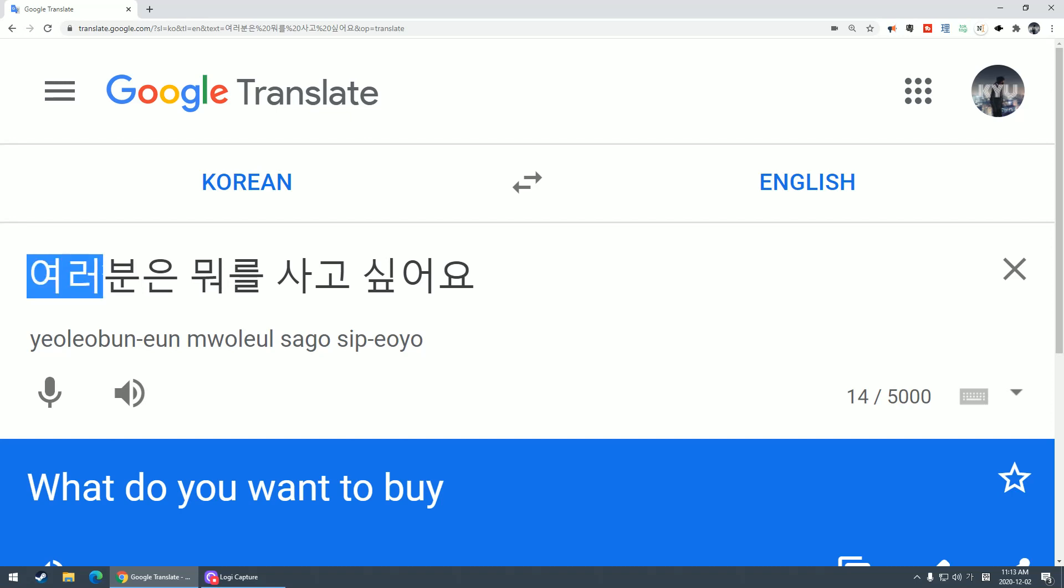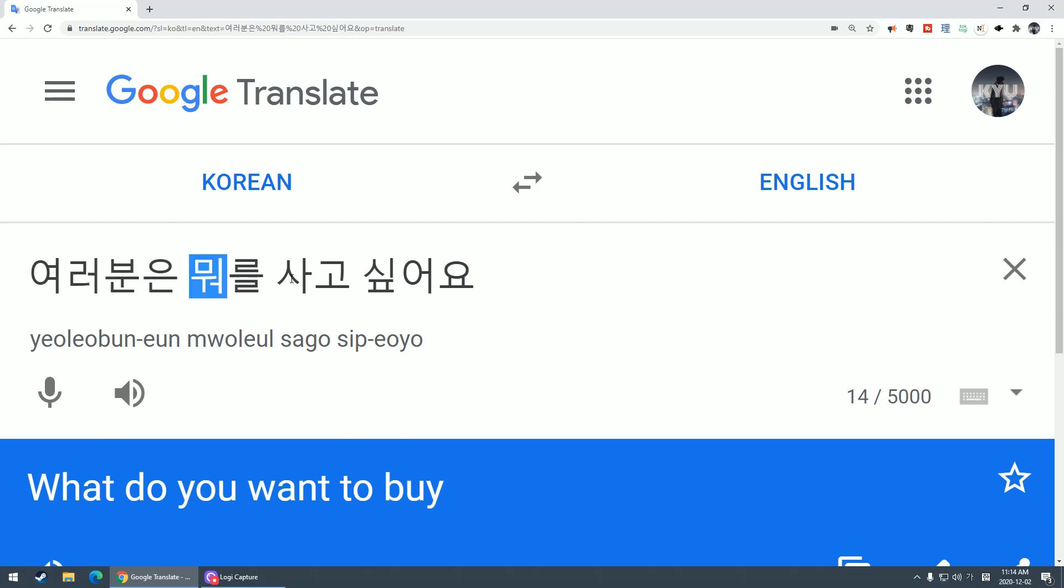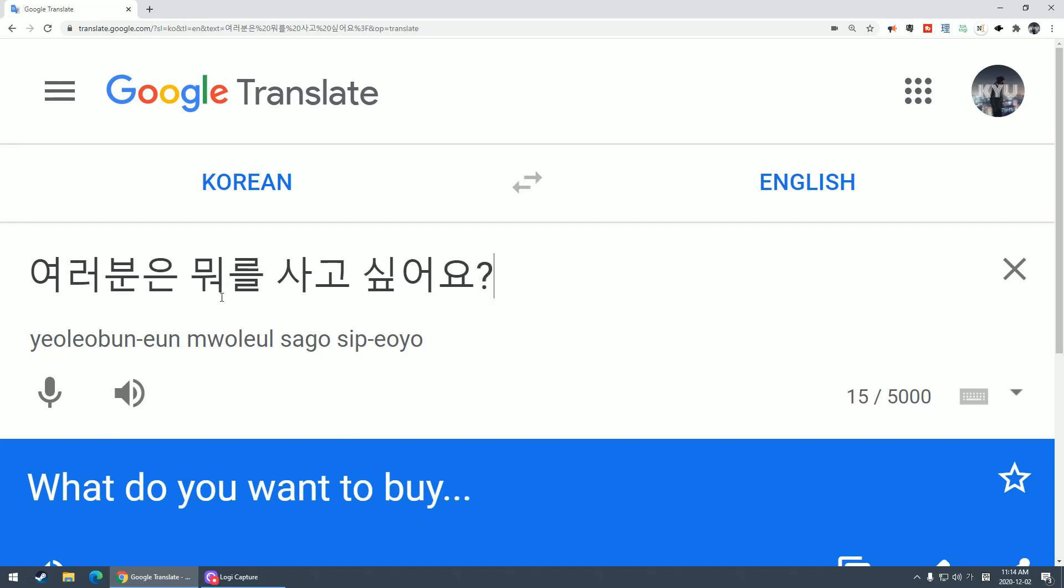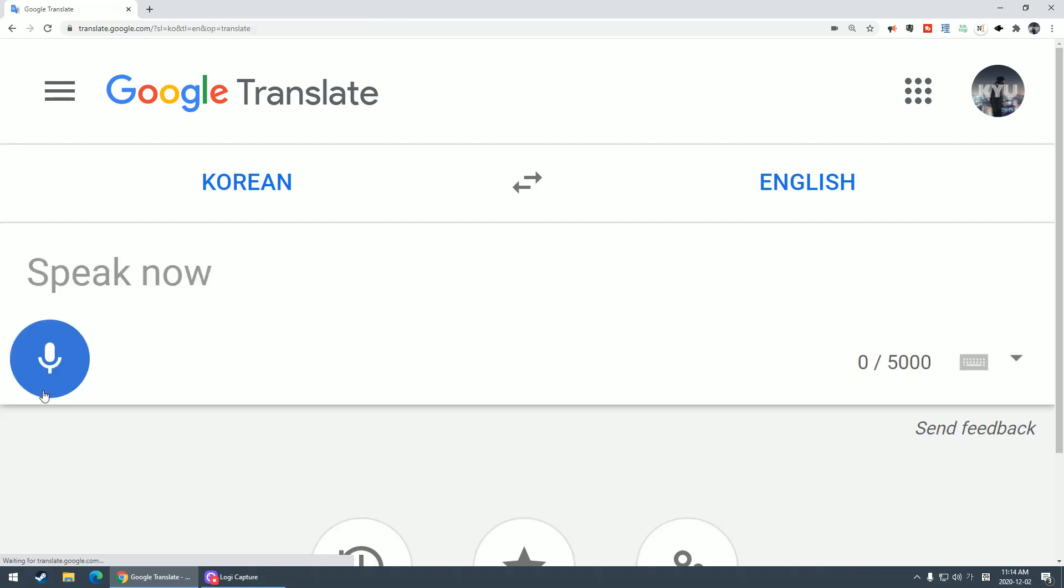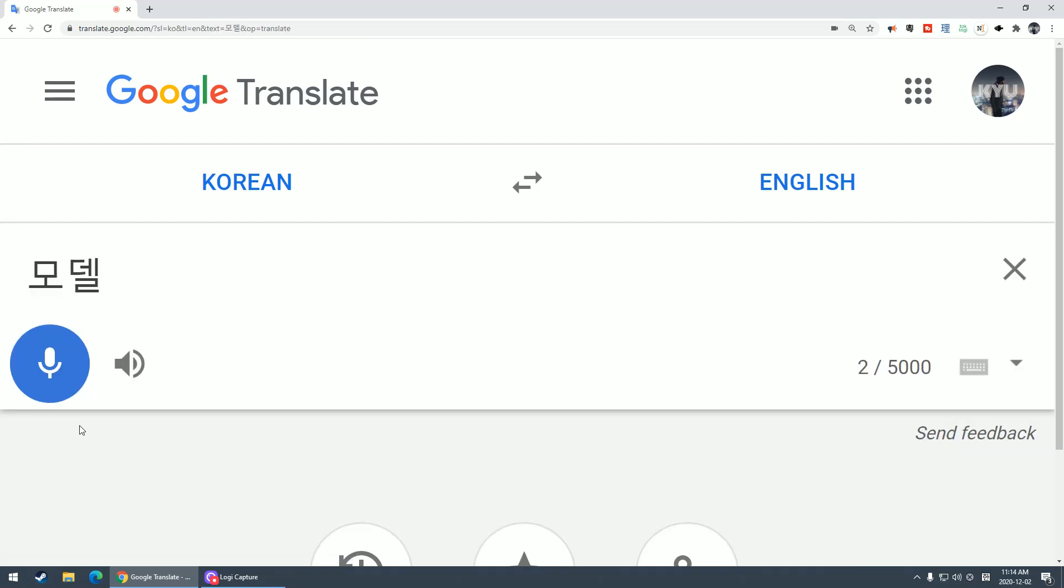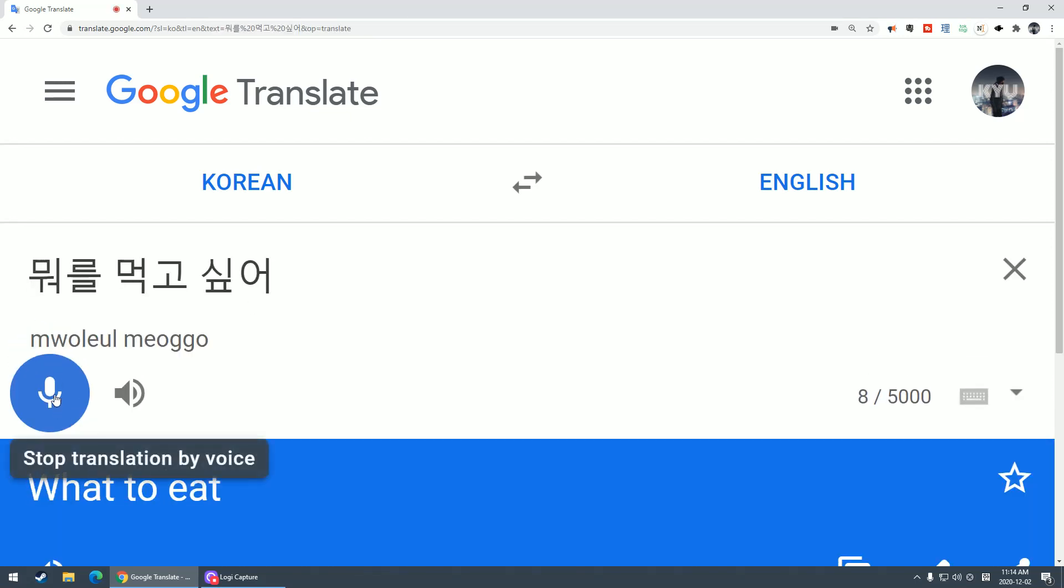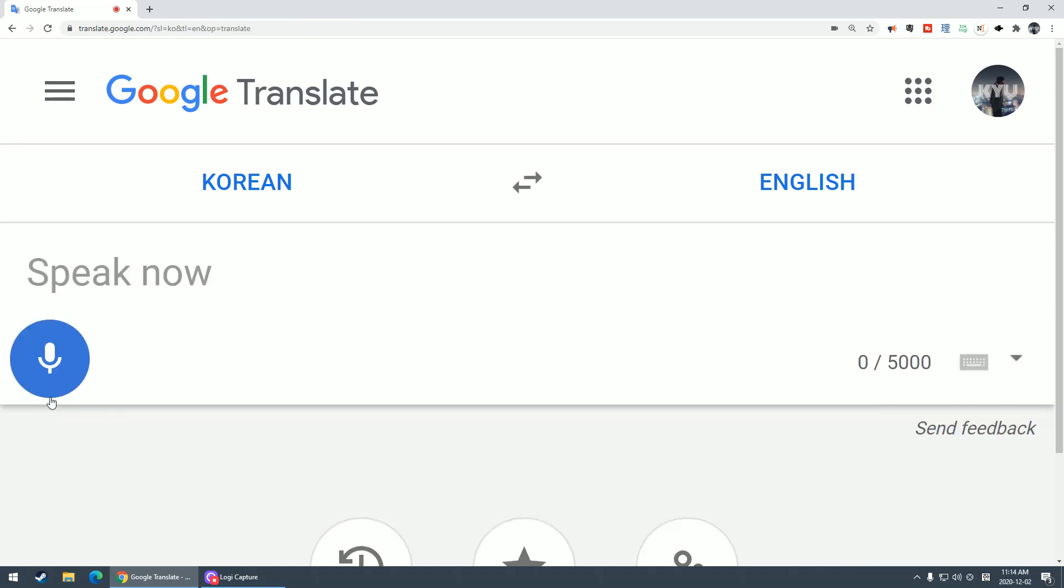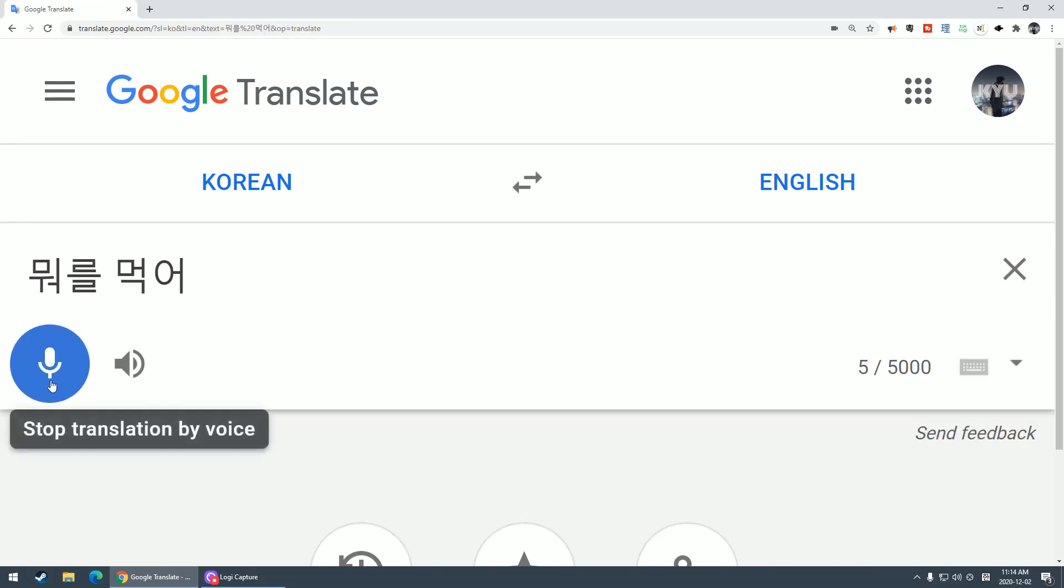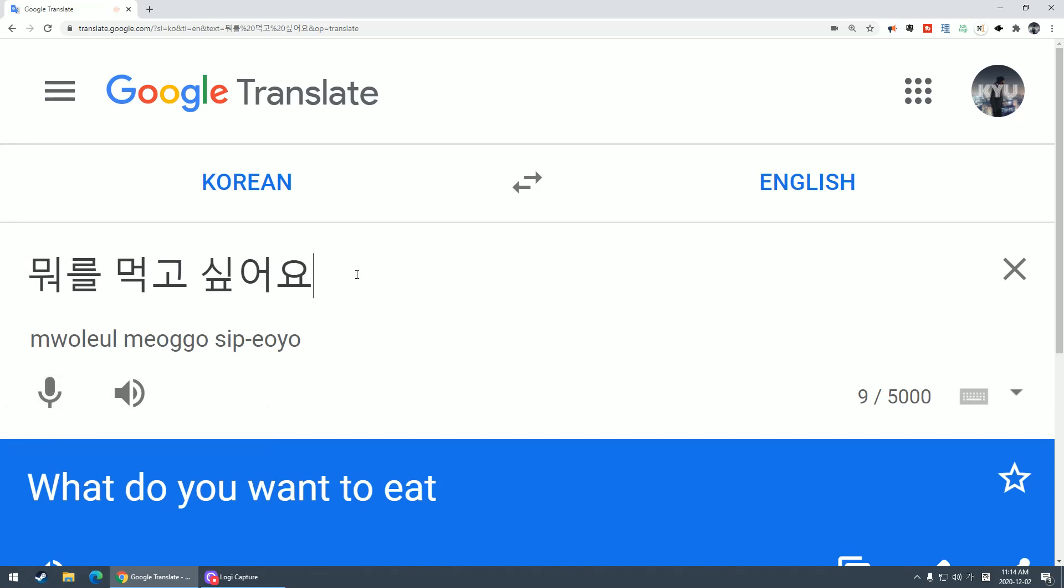What do you guys want to buy? 뭐를 먹고 싶어요? What do you want to eat? 뭐 is like what.